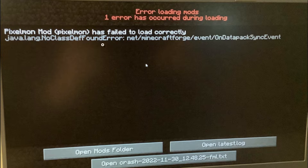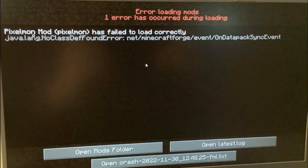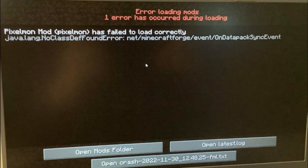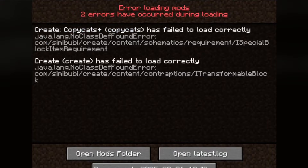The first thing you need to do is identify which mod has issues. If you check here on the first sentence, Pixel mod has failed to load correctly — that is the mod which has issues. Another message here shows the error loading mods, and in this one, Copycats has failed to load correctly.